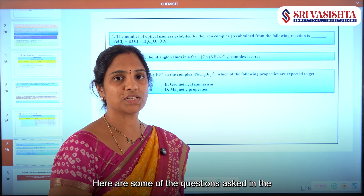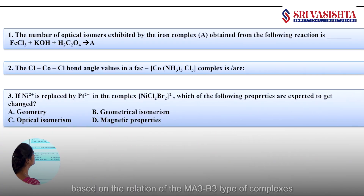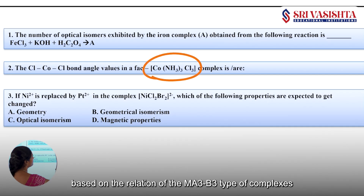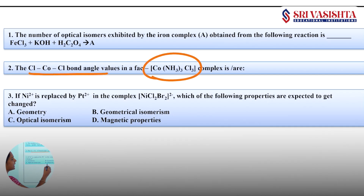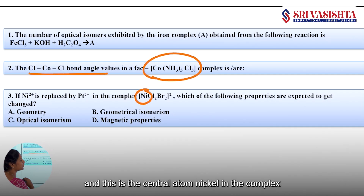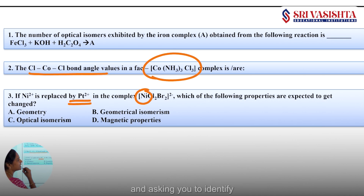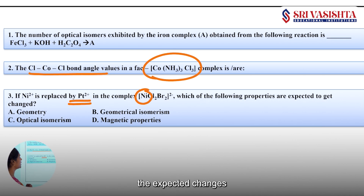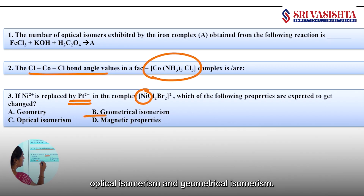Here are some questions asked in previous JEE Mains based on the relation of MA3B3 type of complexes with bond angle characters. And this question involves the central atom nickel in a complex being replaced by platinum, asking you to identify the expected changes in geometry, optical isomerism, and geometrical isomerism.